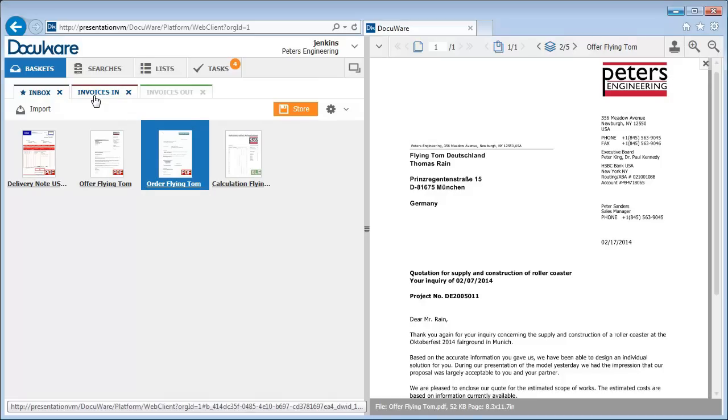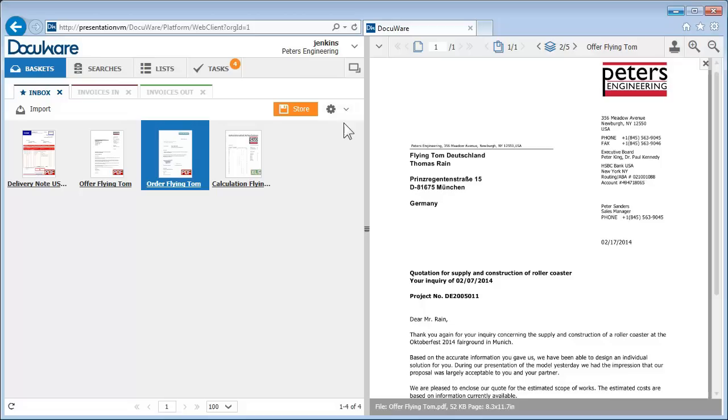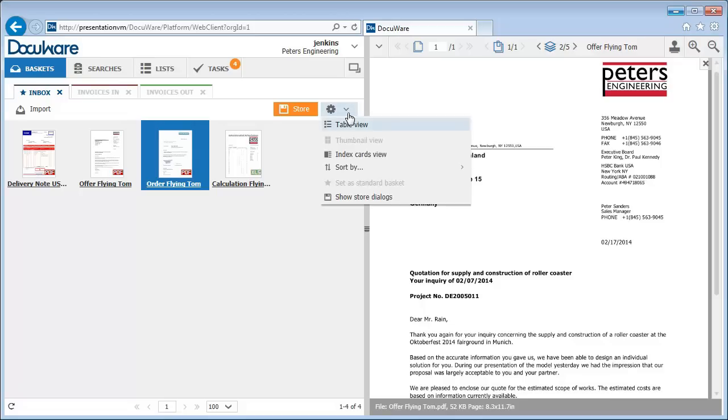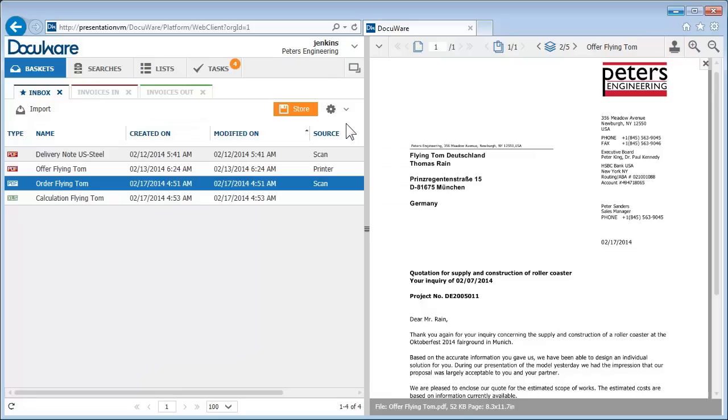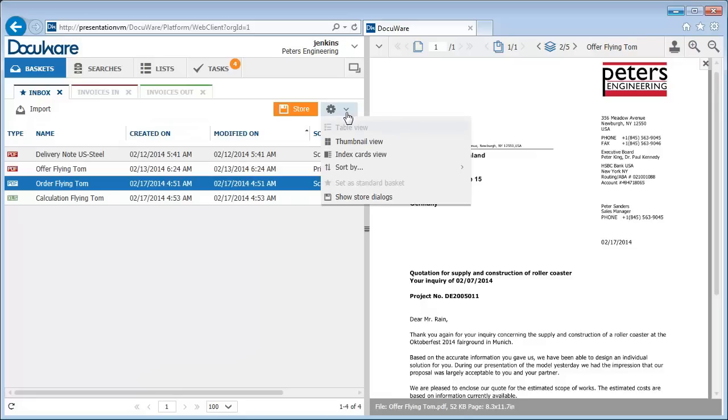You decide how you would like the documents to be displayed using the basket's settings. For example, you might prefer to work with a table view, which is useful if there are lots of documents in the basket.